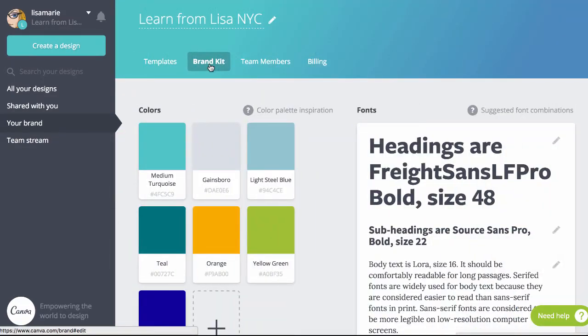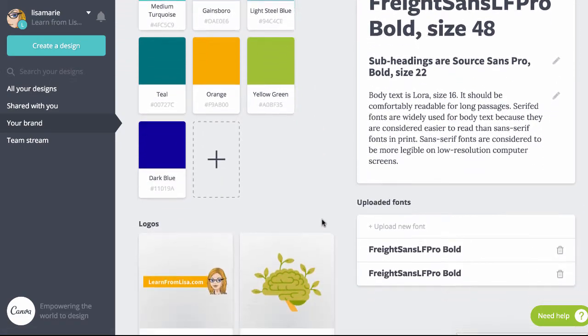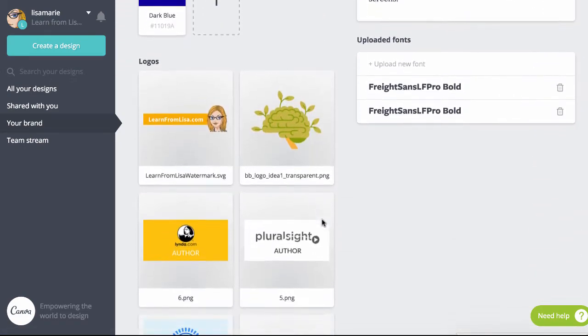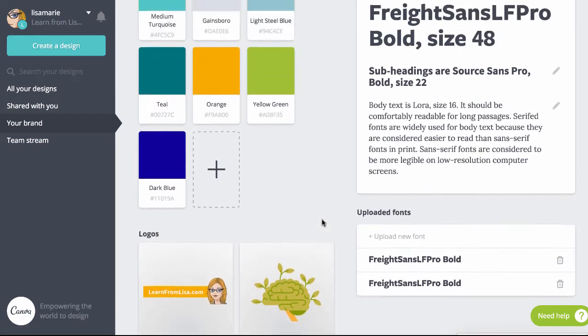Save logos, fonts, colors, and templates in your brand kit. These will be set as defaults so you'll always have the right logo and fonts.